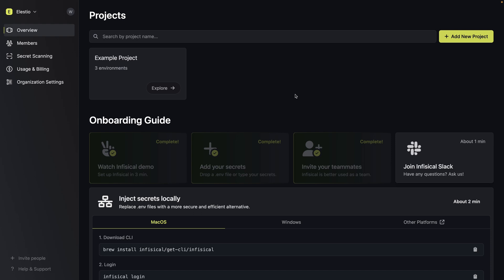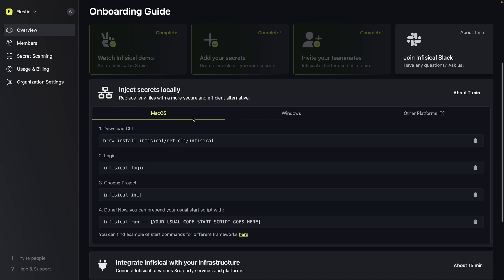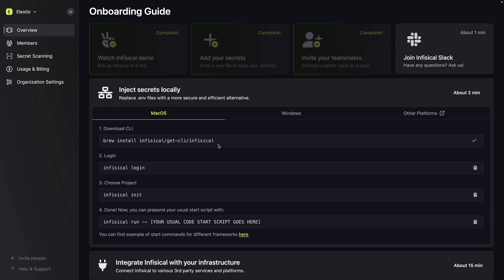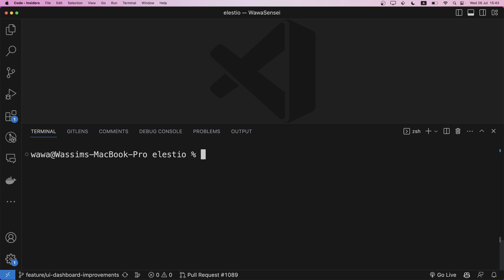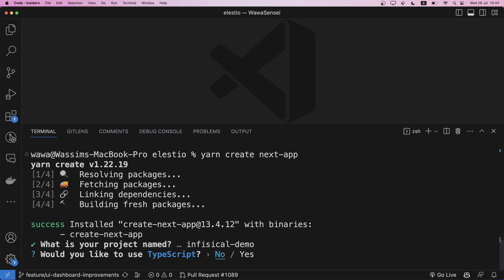Now we've seen how the platform works, but we need to be able to use those secrets in our project. On the dashboard, in the onboarding guide, select inject secrets locally. Choose your platform — I'm on macOS. I can download the CLI, copy the command, and run it in the terminal. I already have it, so it's just prompting me to reinstall. Then we need a project — so yarn create next-app, named it inphysical-demo, with TypeScript no, ESLint no, Tailwind no.